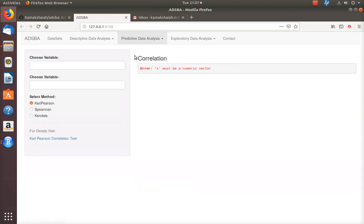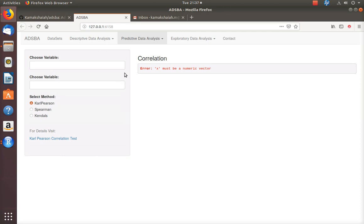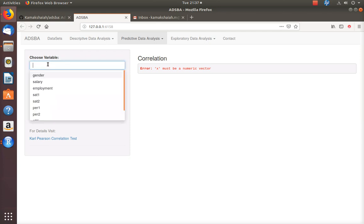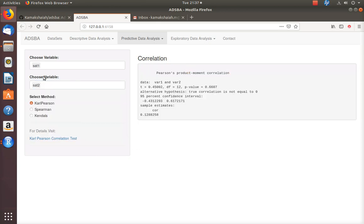Now let me take you to the next statistical technique, which is correlation. Right now the web application supports only bivariate correlation. I may be able to provide multivariate correlation or even canonical correlation in the next development level. We need to choose two numerical variables. I am going to choose these two ordinal data variables. The default method is the Pearson correlation coefficient R, and the Pearson correlation coefficient is positive but not so strong. This is the 95% confidence interval for the Pearson correlation coefficient.